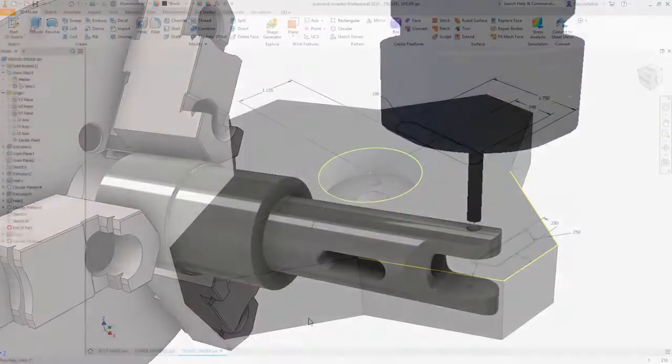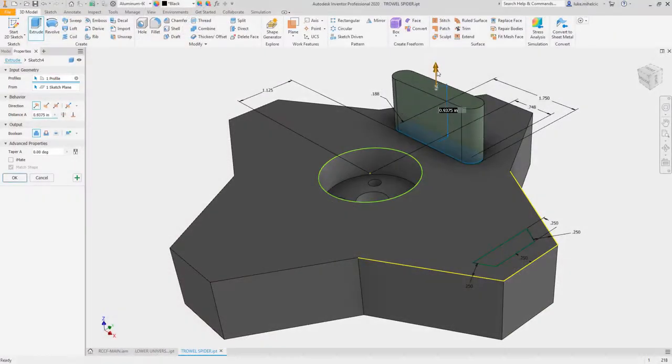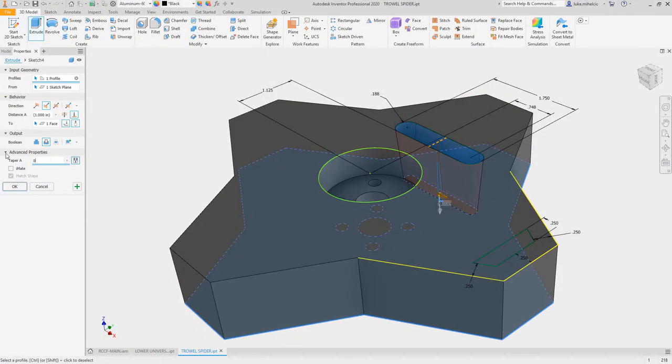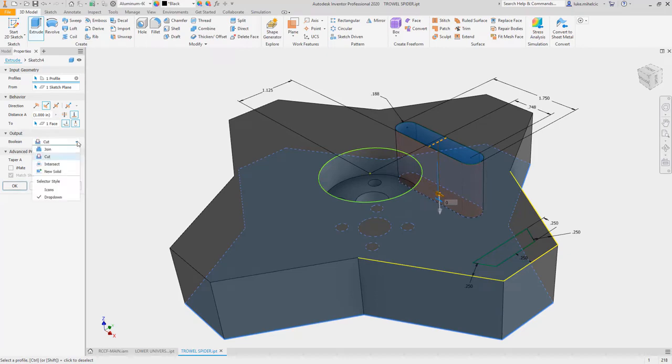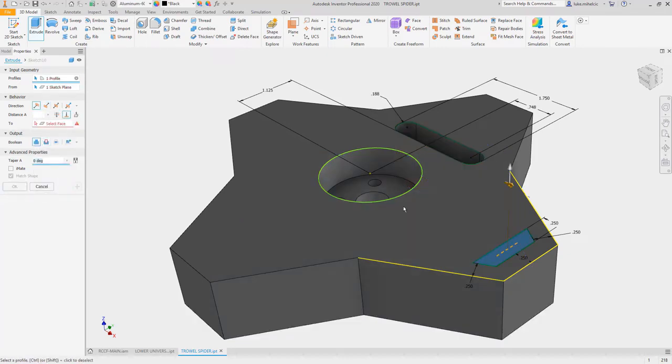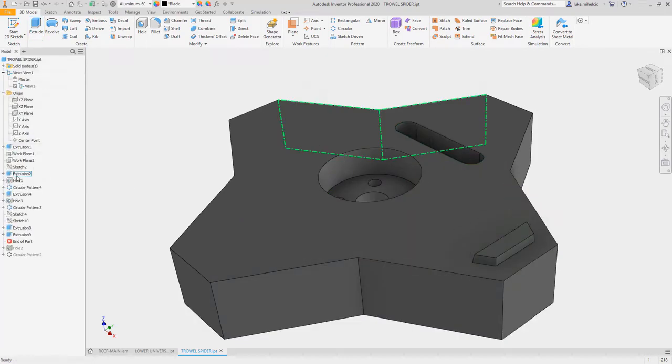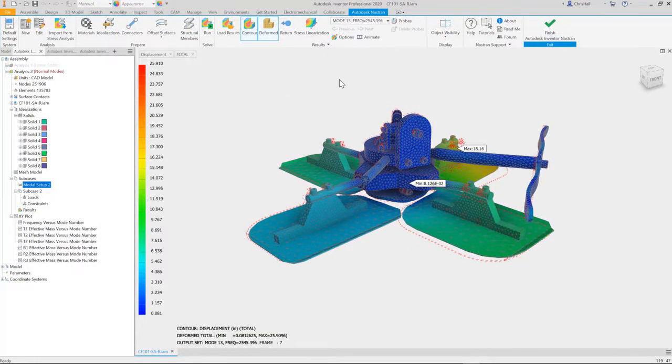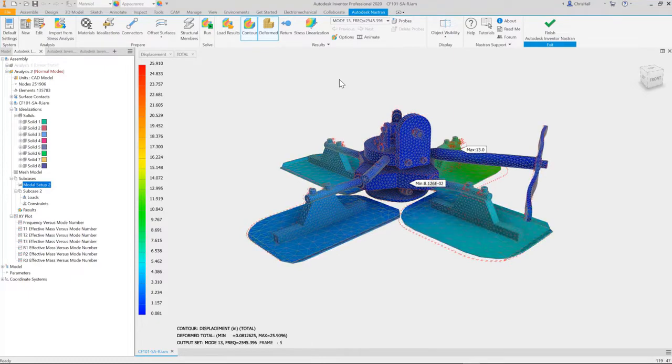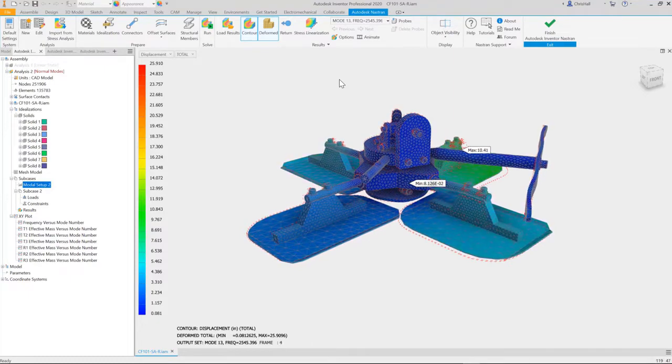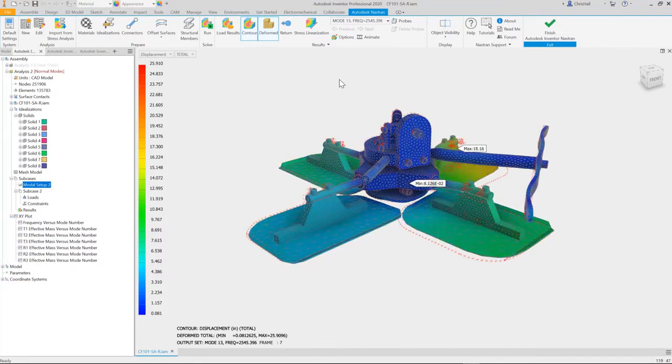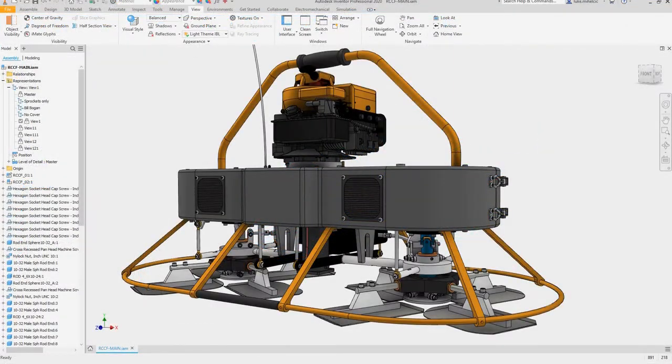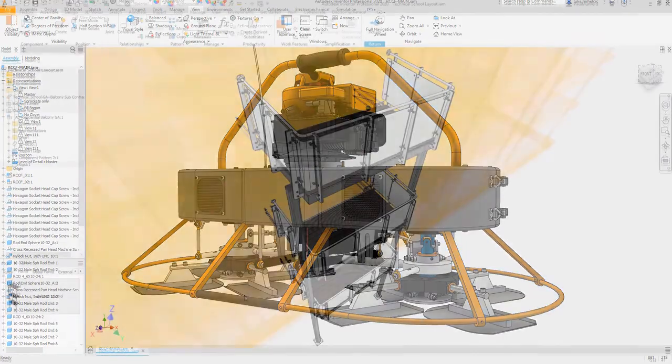Quickly make parametric design changes in Inventor and see the updates reflected in the 3D model. Connectivity with downstream deliverables such as drawings, renderings, simulations, toolpaths, and bill of materials means that whatever your 3D model changes, it will be reflected everywhere.